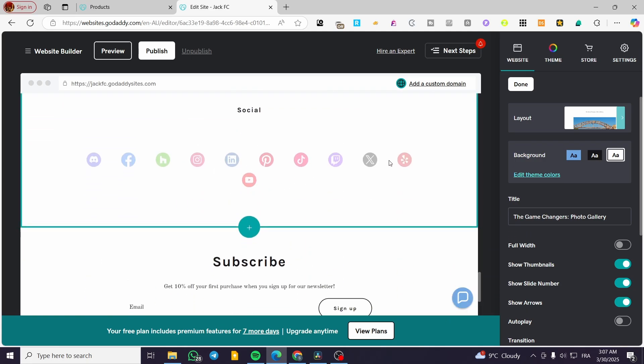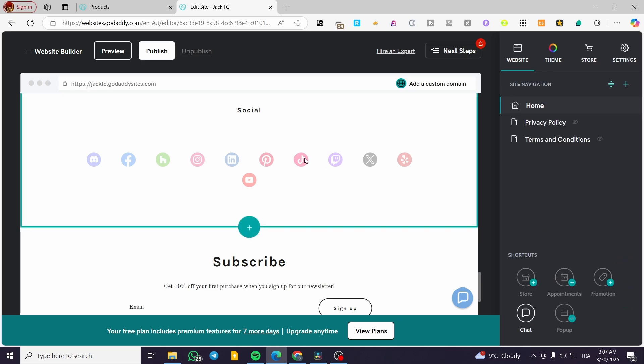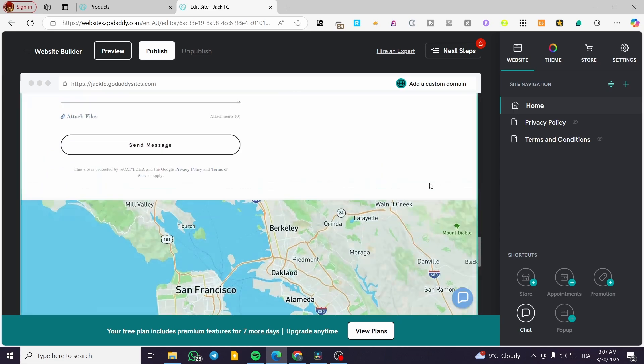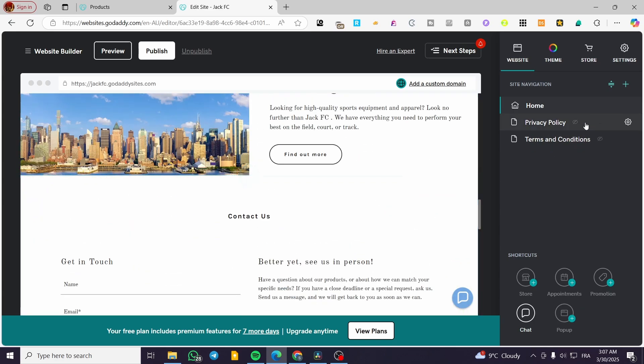So we have the social media as you can see, integrations. So people can see through the social media of ours, etc.